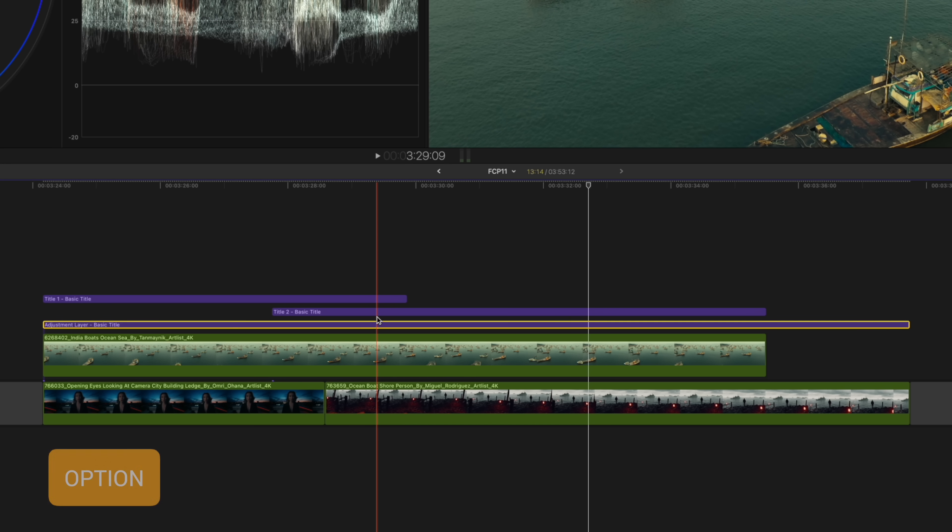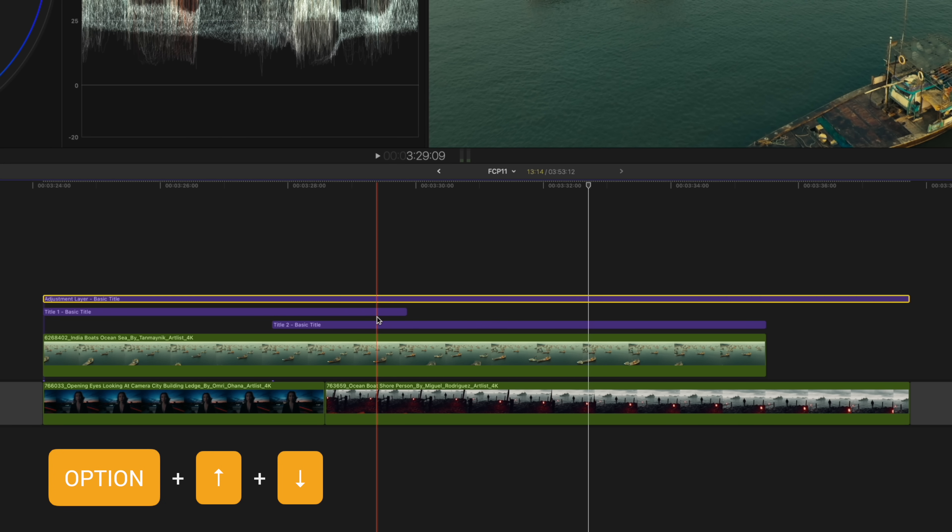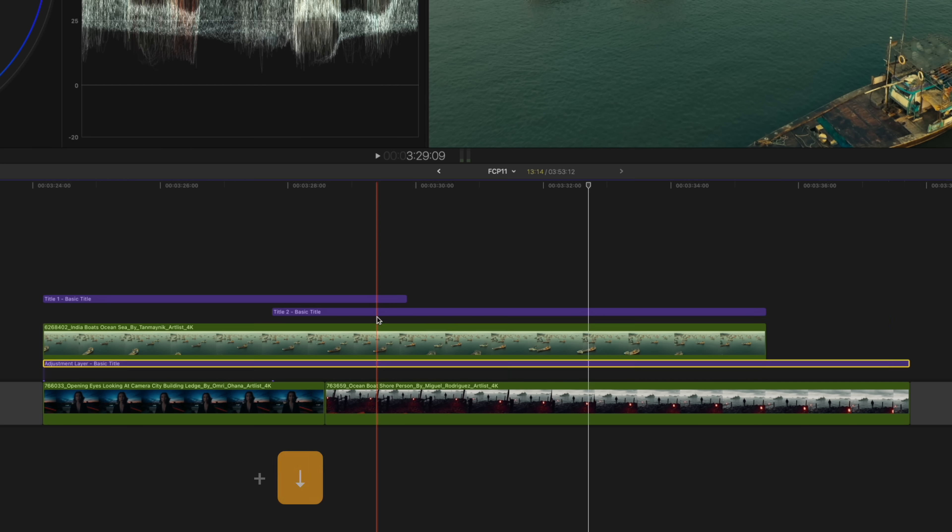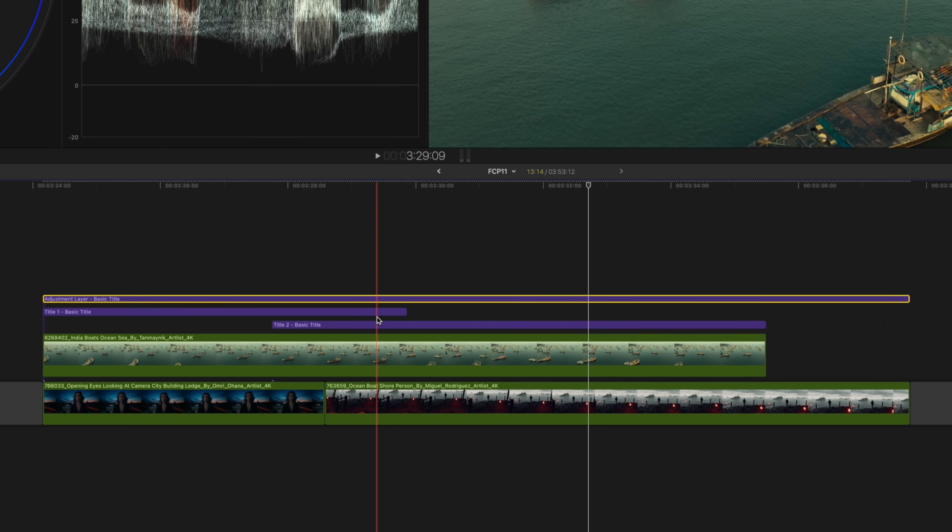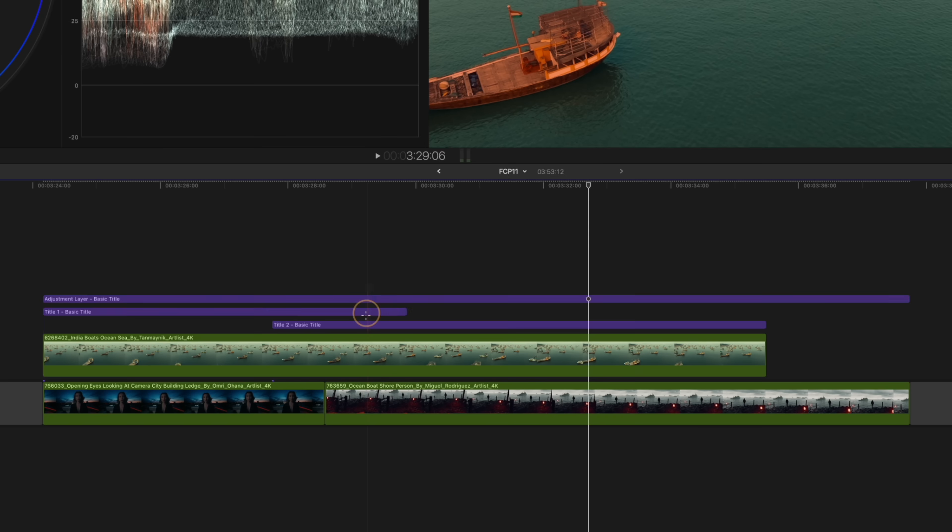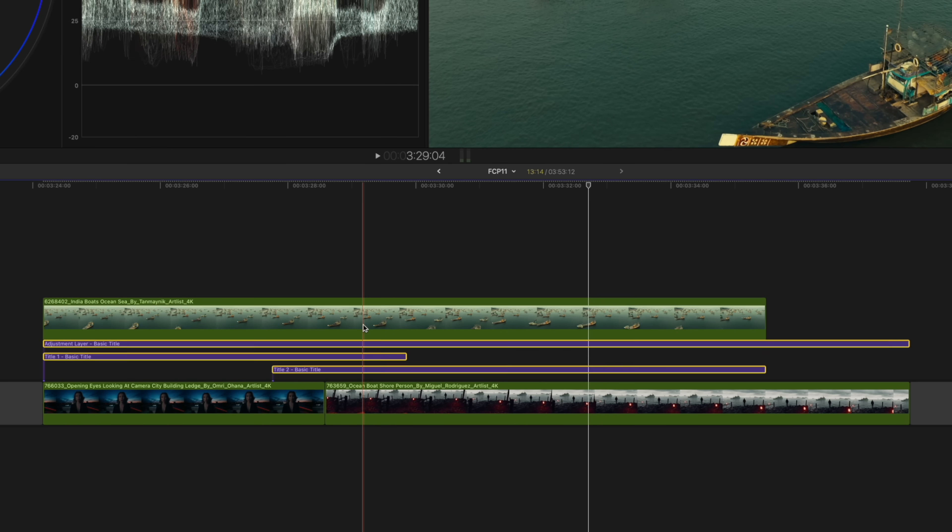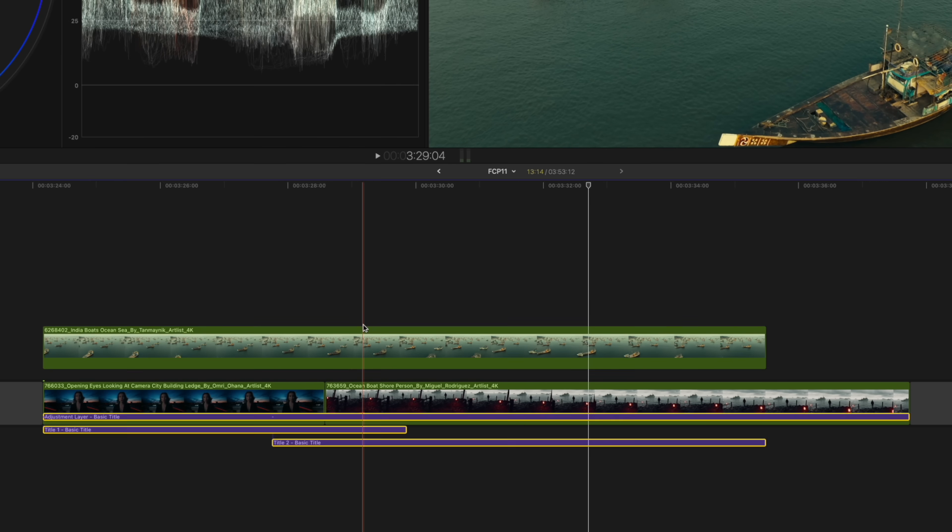Well now we have a shortcut that allows you to change the stack order of the clips by holding down the option key and using the up and down arrows. You can change the order of your clips—this works on individual clips as well as multiple clips.